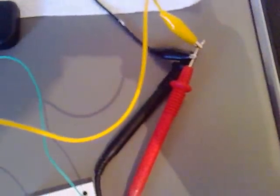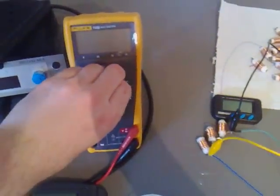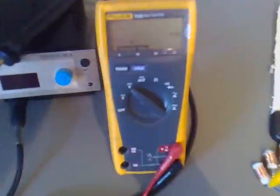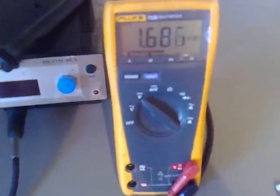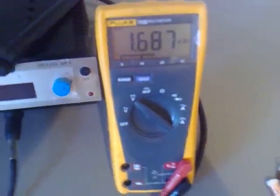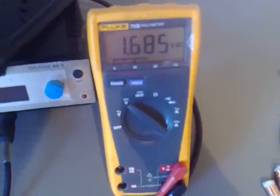These two crocodile clips straight to my multimeter and I'm just going to switch this on to the DC range now and we're getting about 1.6 volts.